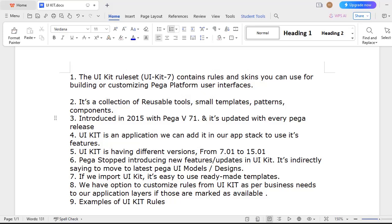This UI Kit ruleset UI Kit-7 contains rules and skins that you can use for building or customizing your Pega applications with different features available, like designing your interface, building portals, styling your application. It supports localization and accessible UI.